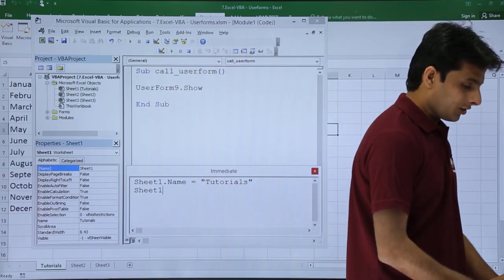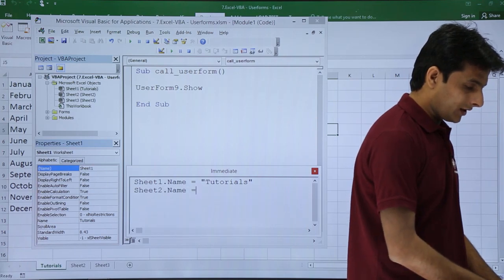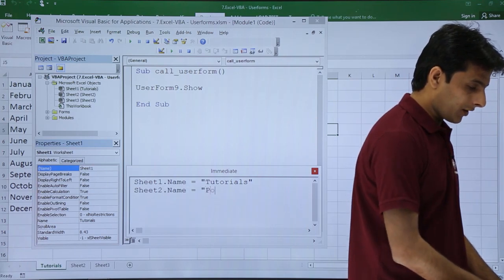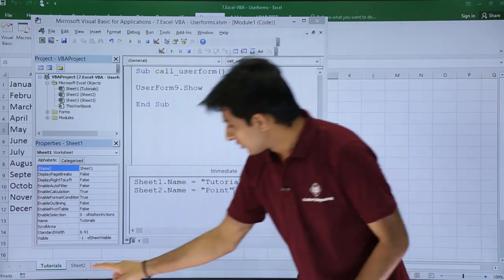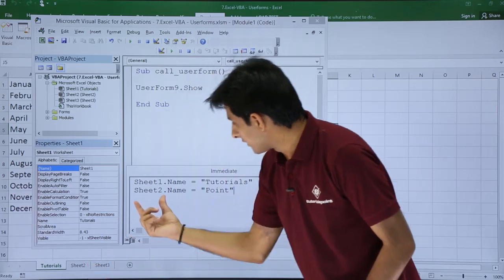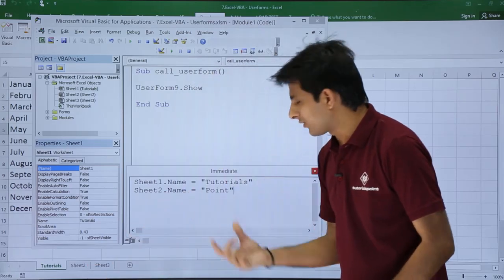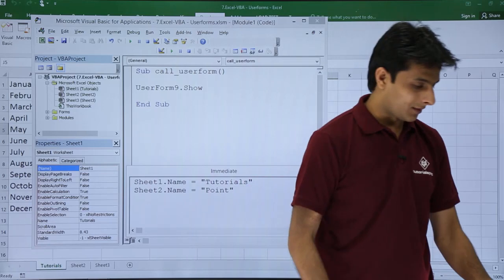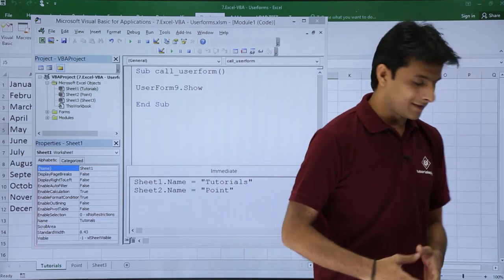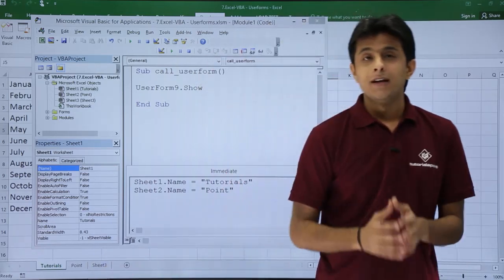Let us try one more sheet 2 dot name equal to point. Now the sheet 2 which is given here I am trying to change the name that is given as point. The moment I press enter the sheet 2 should become as point. I'll press enter and you see the name has changed.